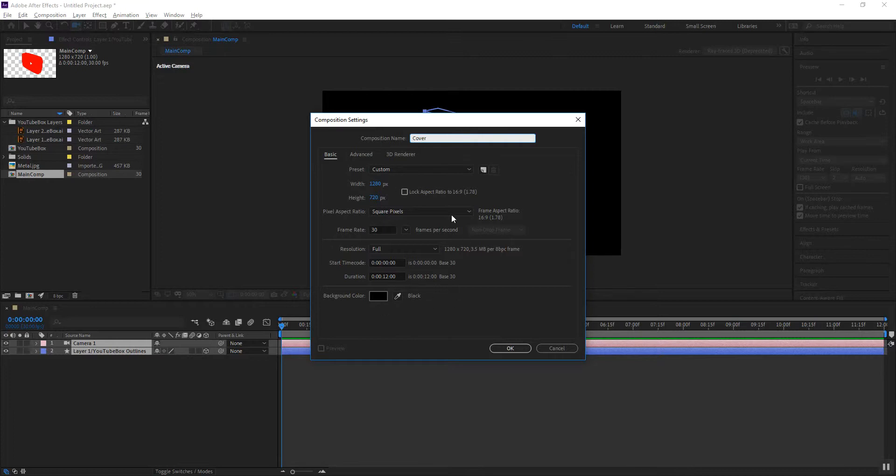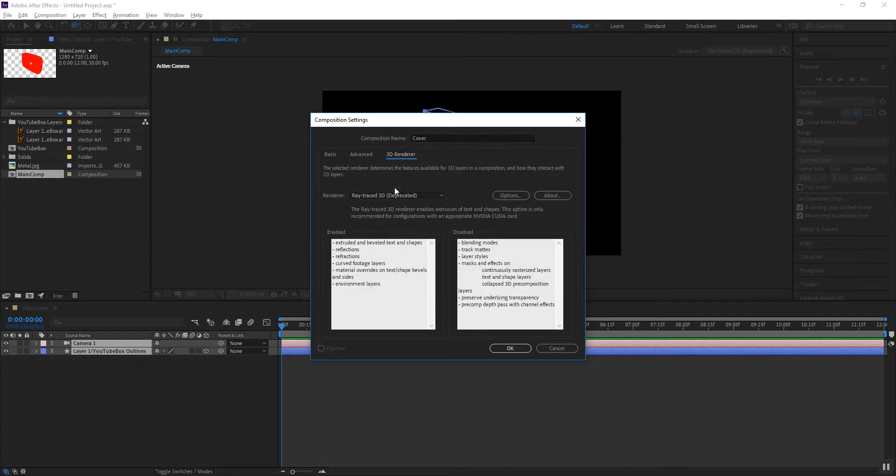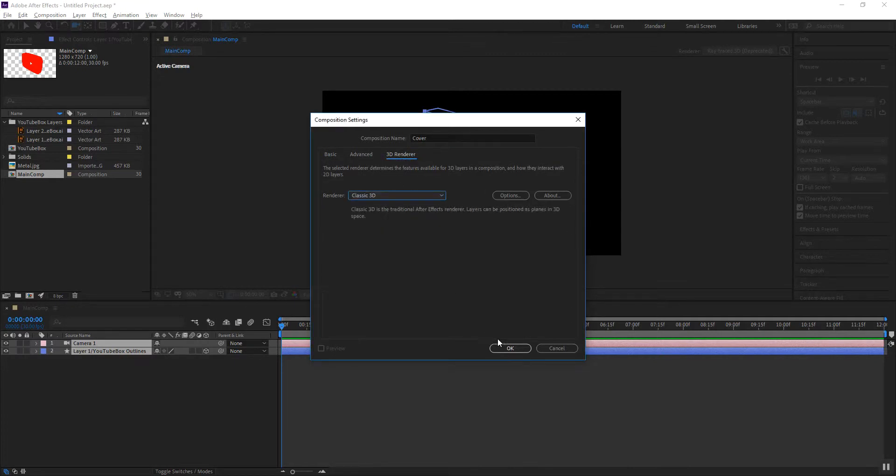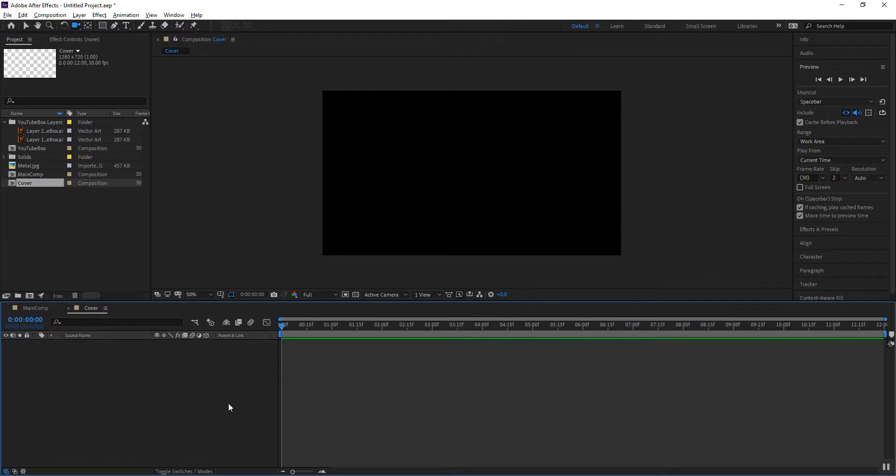This composition I'm going to call cover and this will be the cover that is going to go in front of that object that I just created. I'm going to retain the exact same settings but for this one I'm going to change the renderer back to classic 3D. With that done I'll click OK and then I'll paste both of those layers that I had the camera and the layer that I had just created on the main comp.